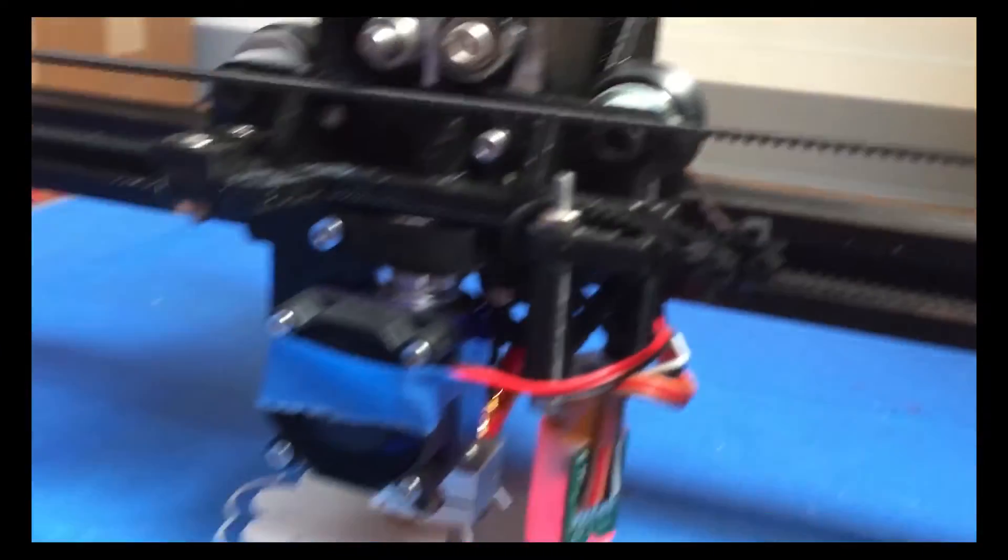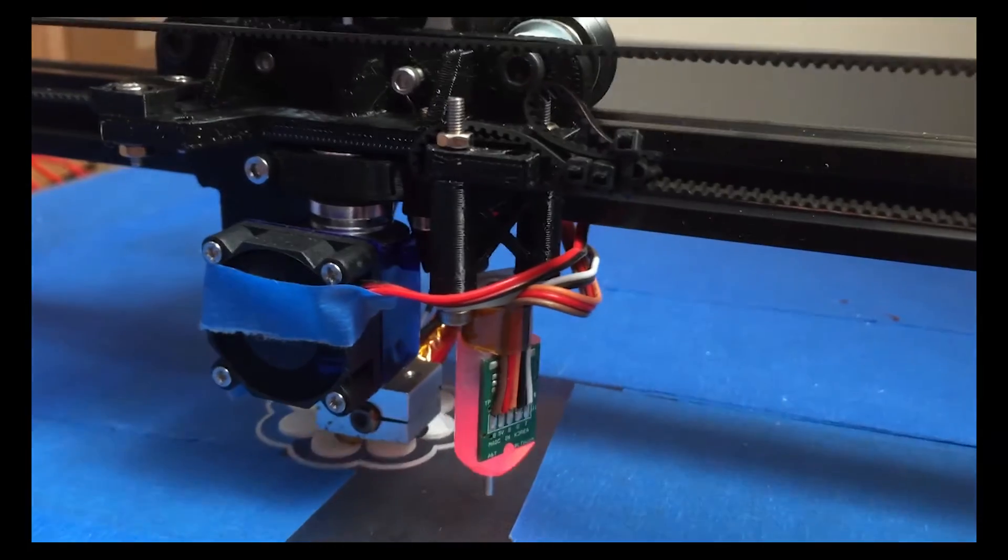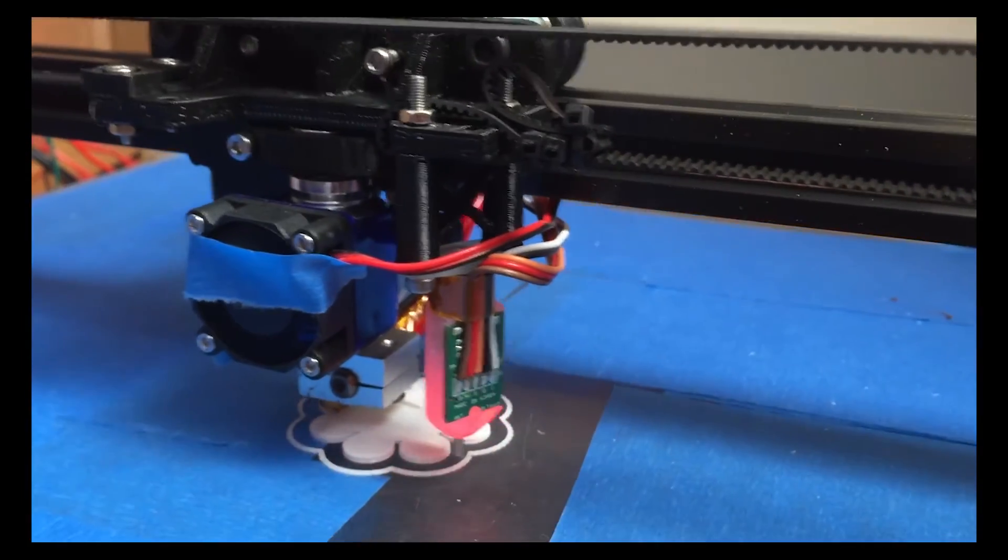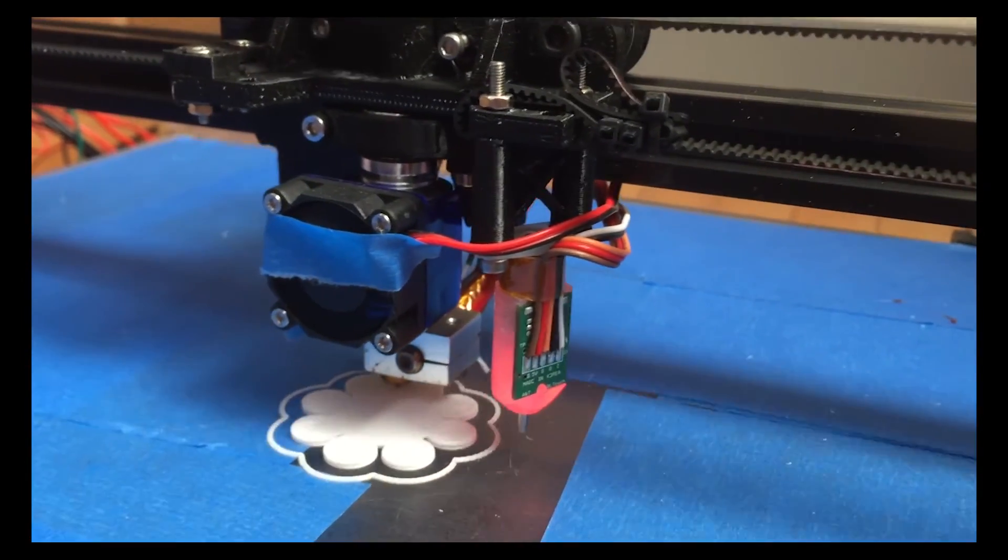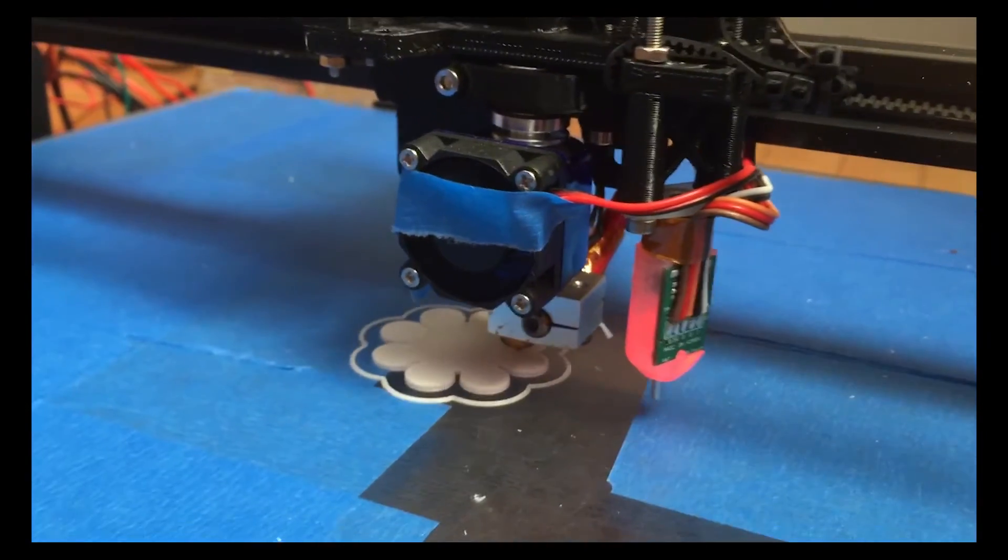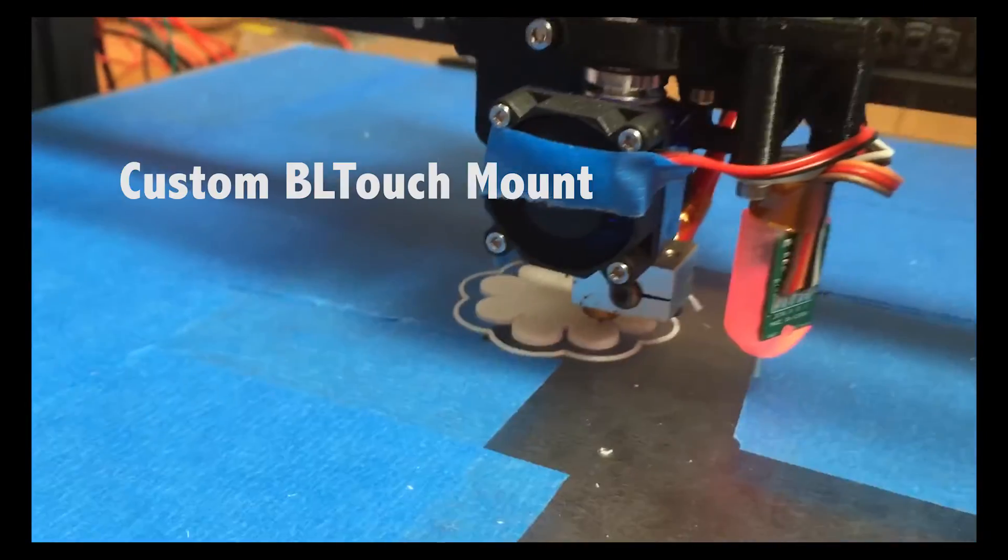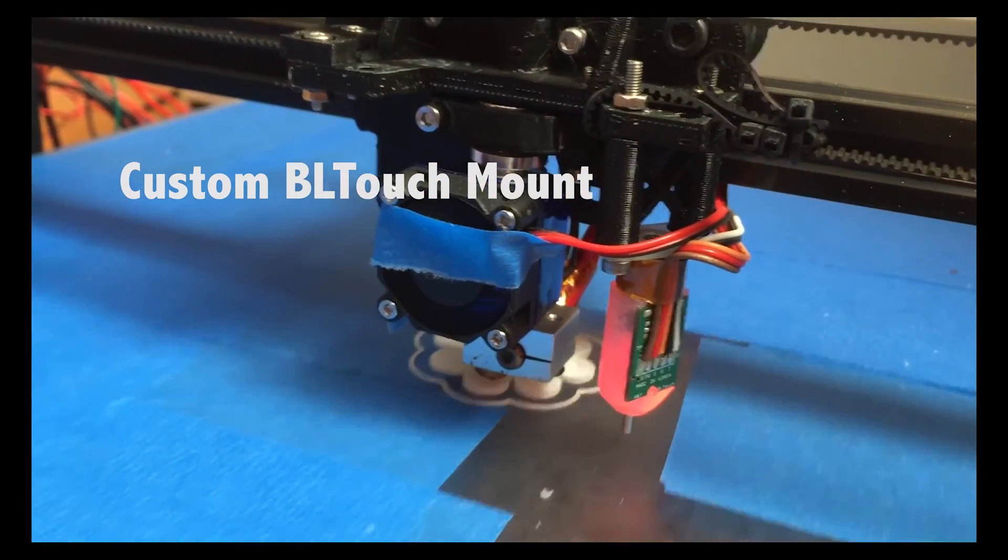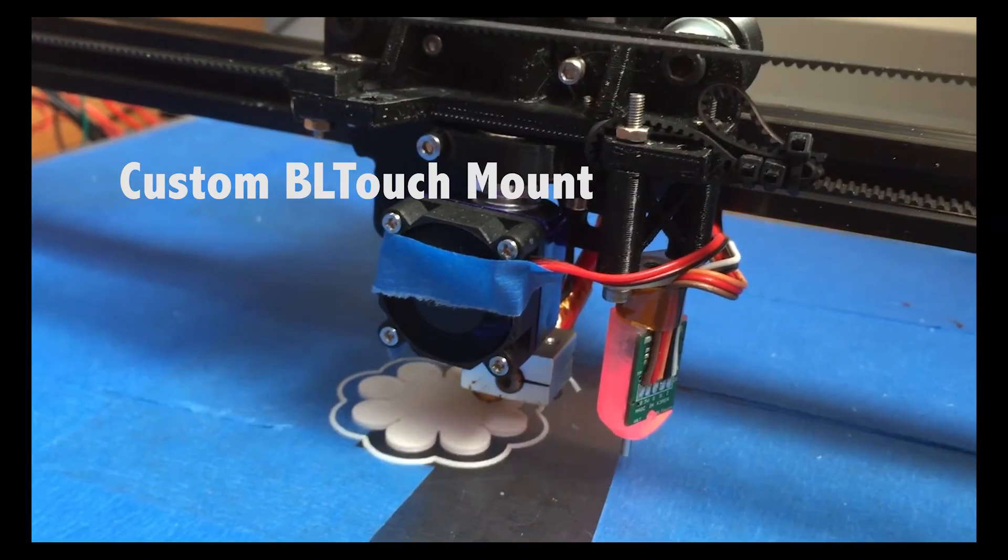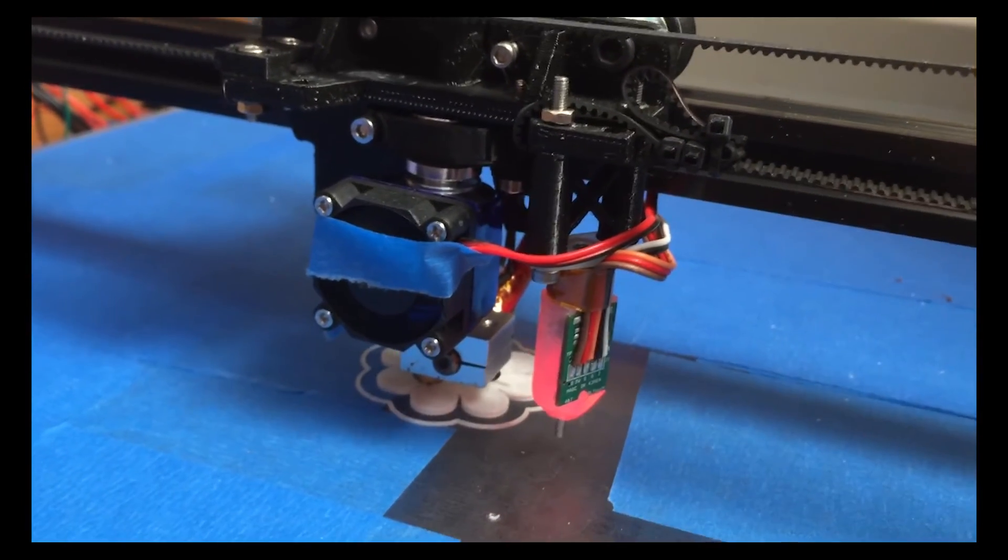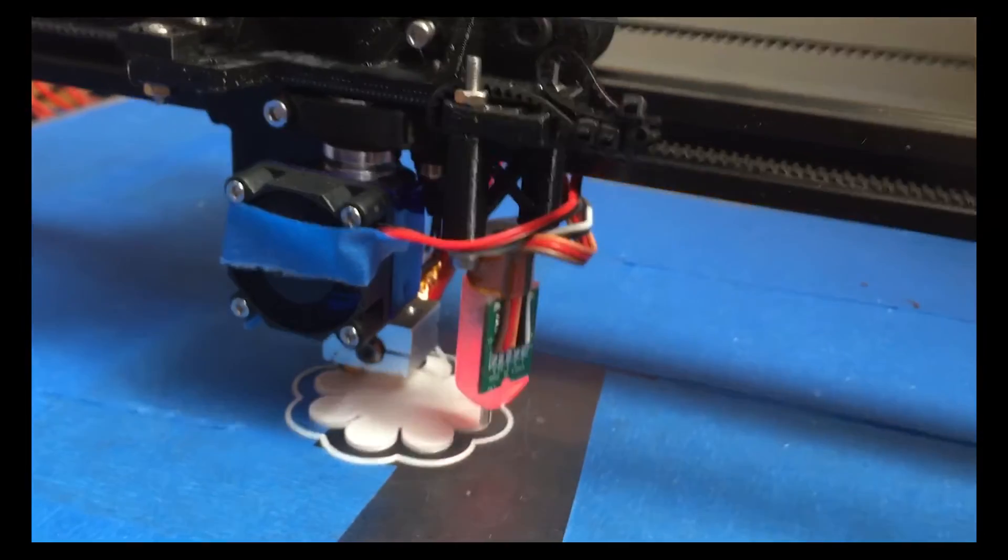That blue piece of tape there is just because my extruder fan is a cheap Chinese fan and it's very noisy, and that helps reduce some of the noise. That's a little custom mount as well that I made for the BL touch sensor. The belts are just kind of zip tied on there to keep the tension on them and it works pretty well.